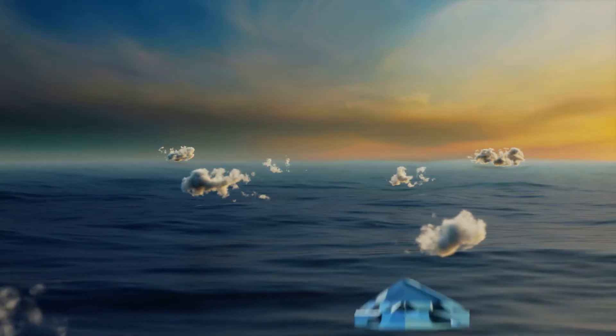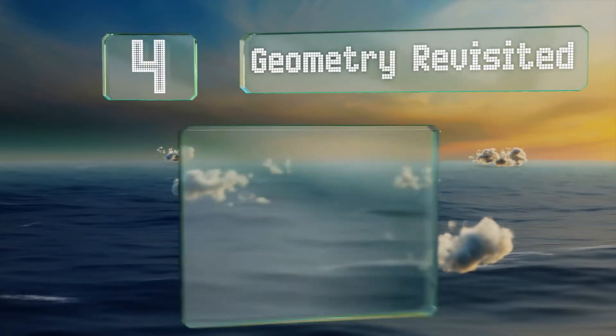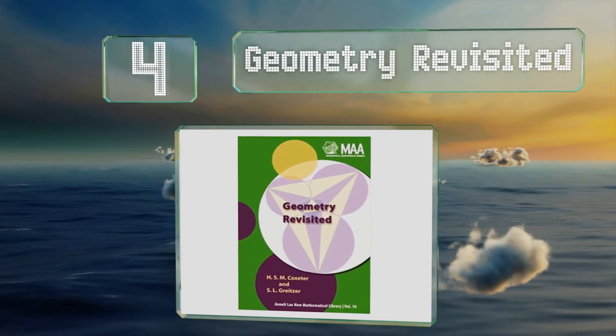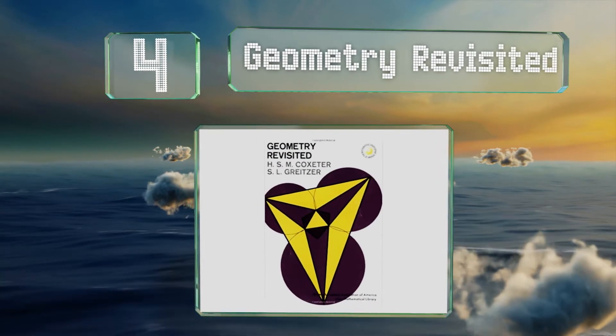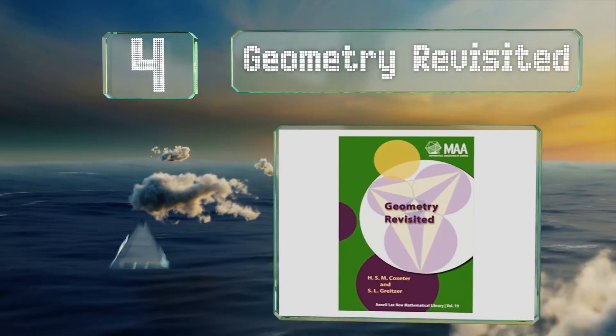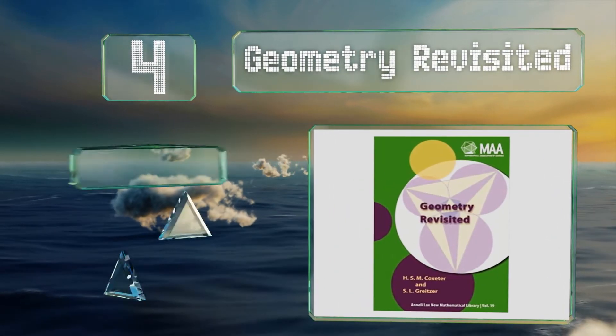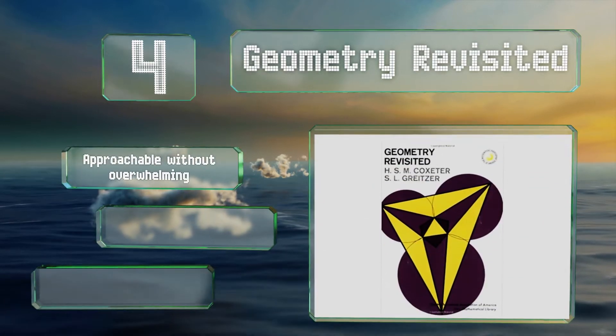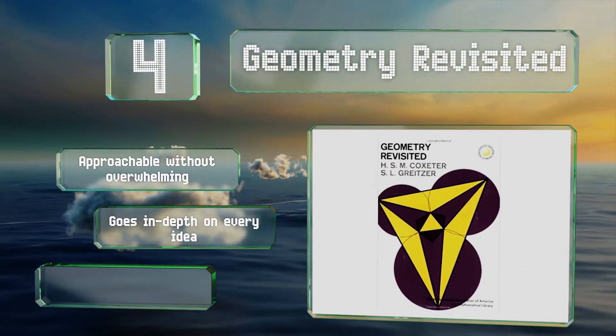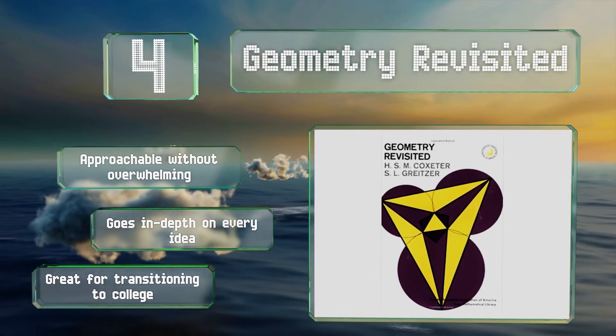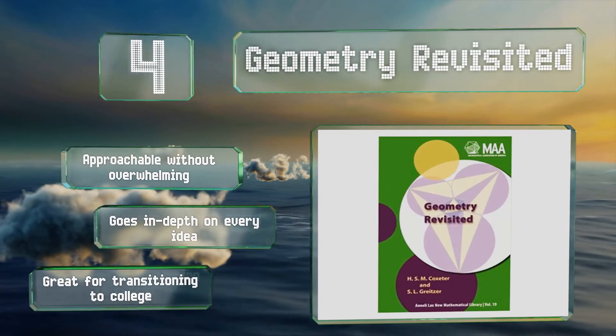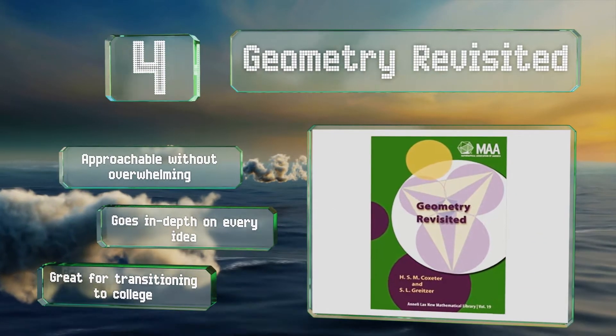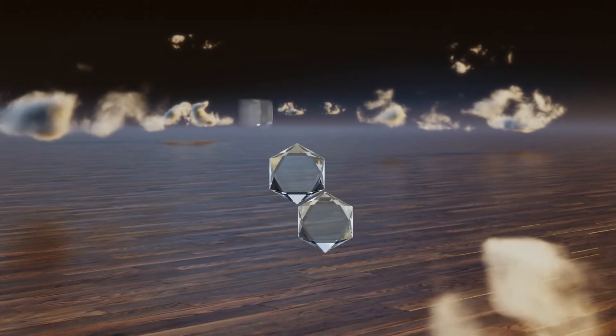At number four, those looking to get involved in competitive mathematics may want to have a copy of Geometry Revisited on their bookshelves. It assumes a working knowledge of the material but ensures that the concepts are thoroughly understood at a high level. It's approachable without overwhelming and goes in-depth on every idea. It's great for transitioning to college.